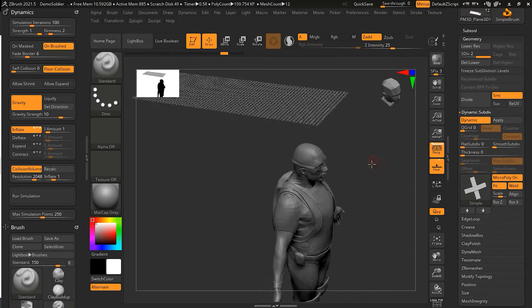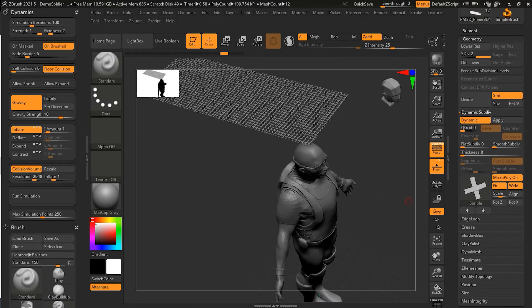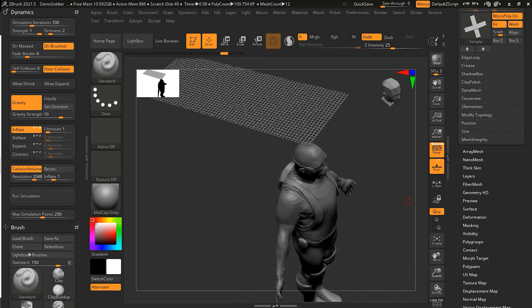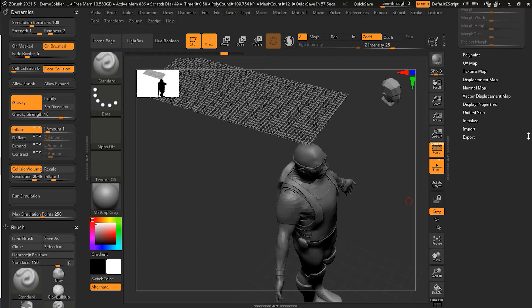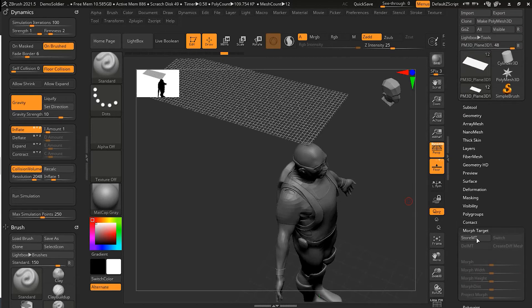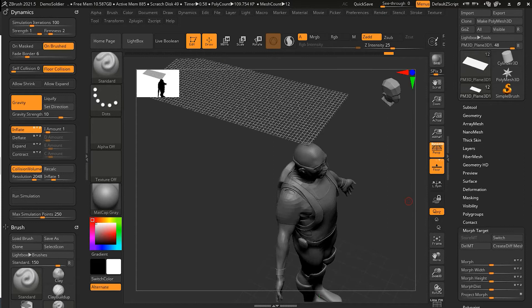So how to avoid this? Let me undo this. Now to avoid this issue, the first thing, the best thing or the preferred method, is go to the morph target and store the morph target here. Once it is stored, now you can go back here.